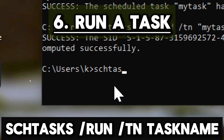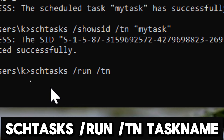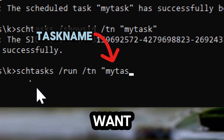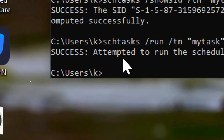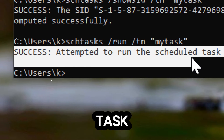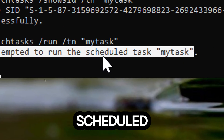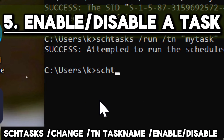To run a task: schtasks /run /t TaskName. Replace TaskName with the name of the task you want to run and press Enter. This command will immediately trigger the specified scheduled task to run regardless of its scheduled time. If a task is not running as expected, you can use this command to manually trigger it and observe its behavior.